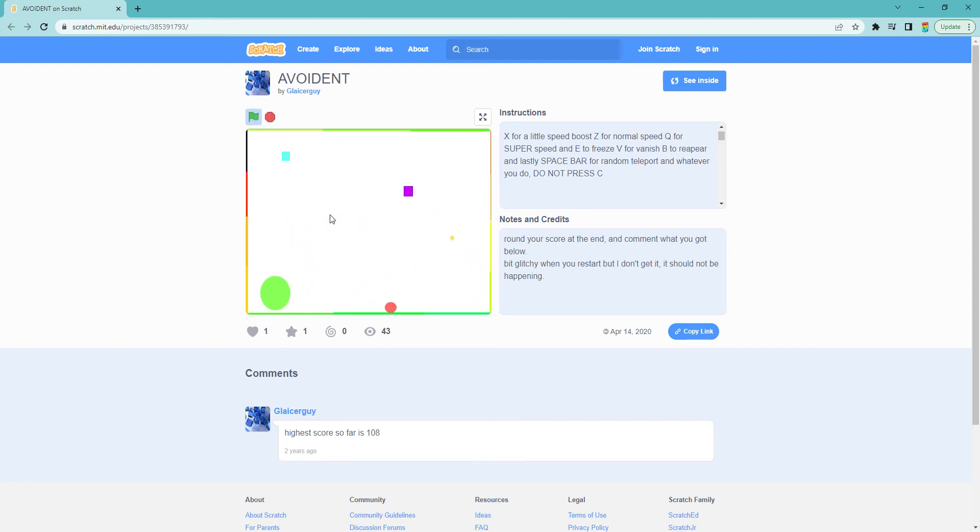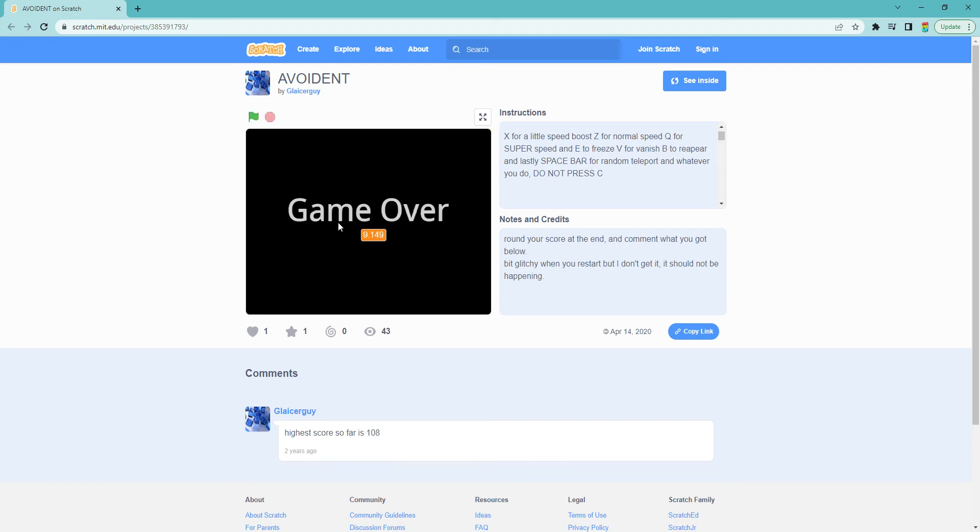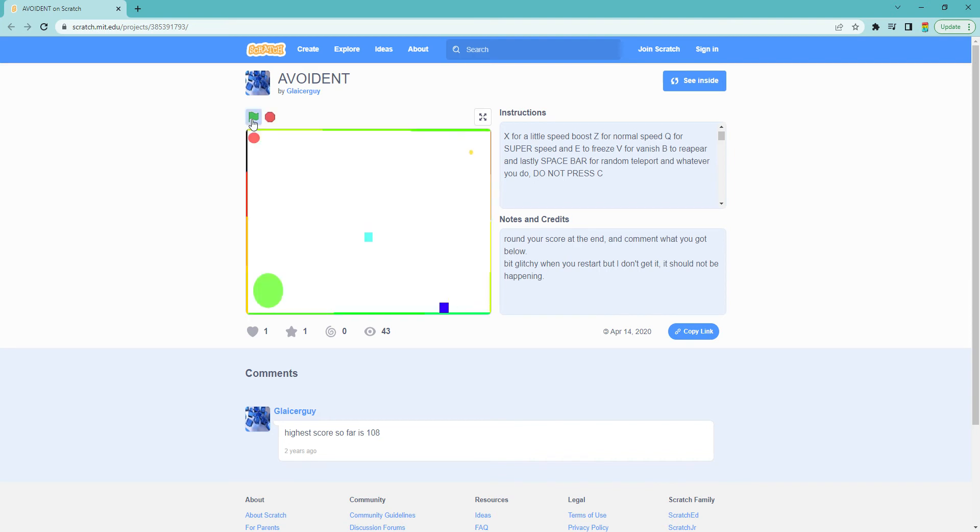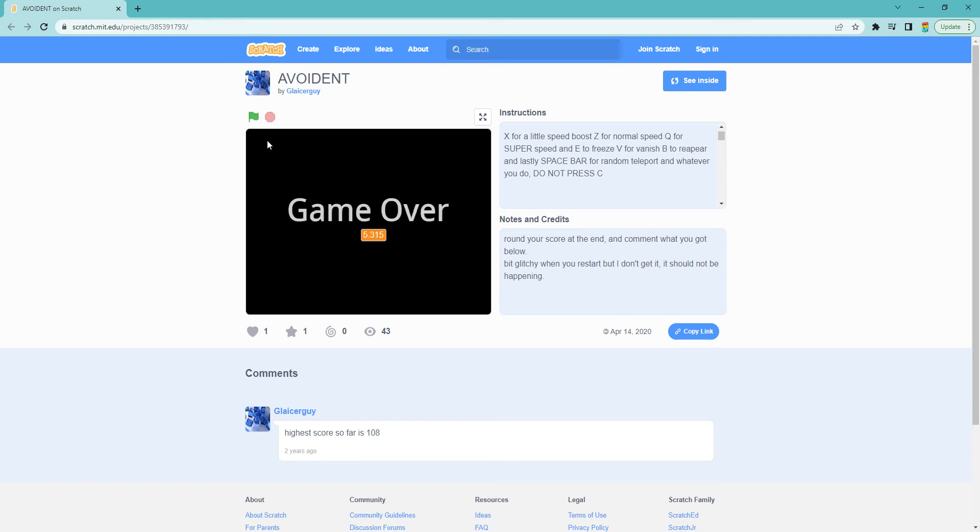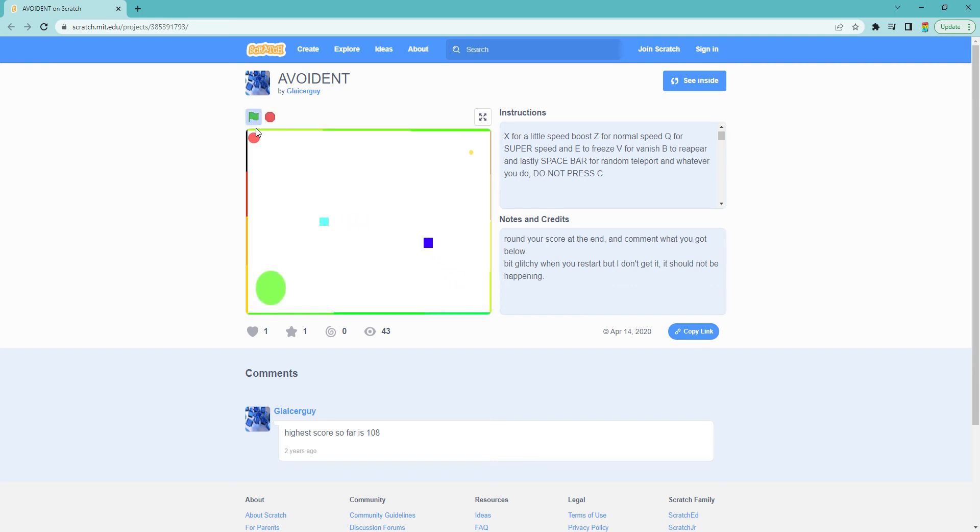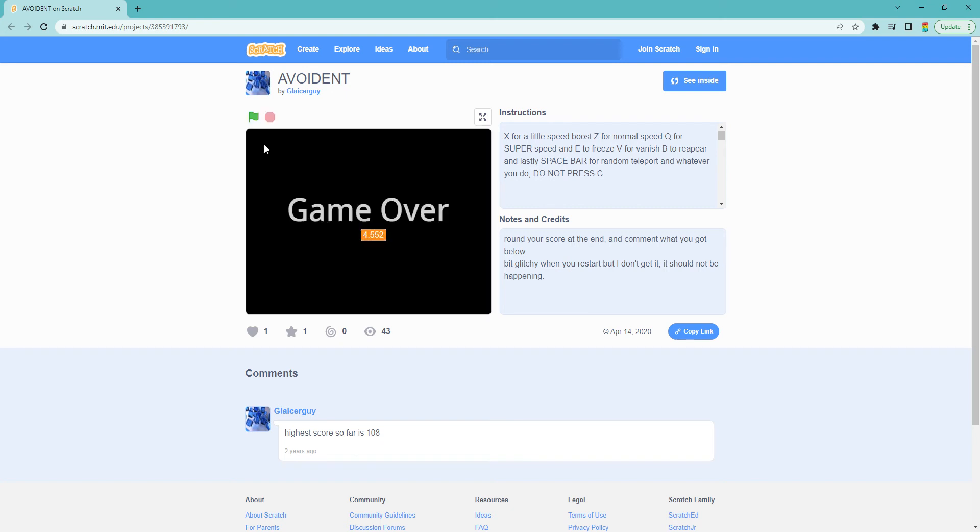Let's just go over them first. E lets you freeze as I show them all. X makes you go a little faster. Z puts you at regular speed.